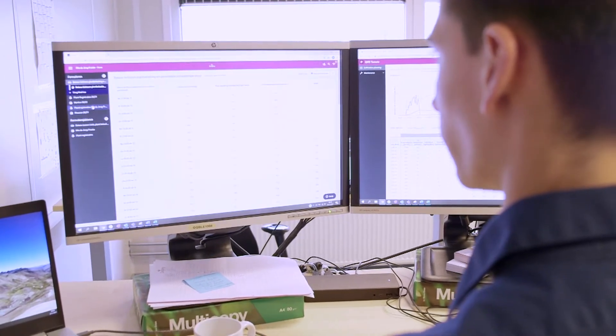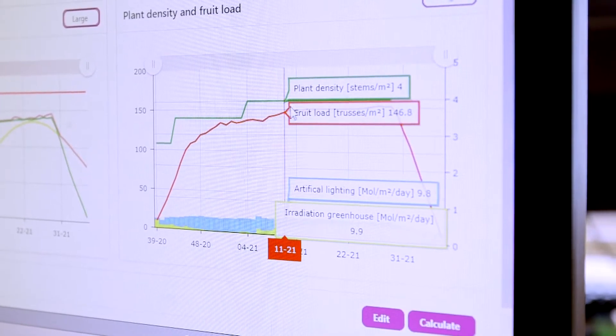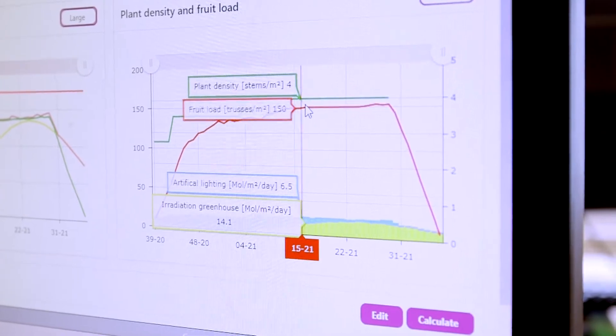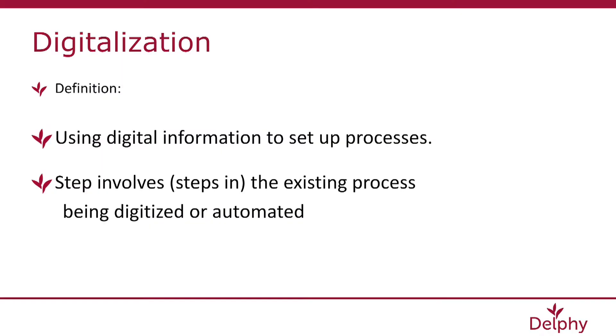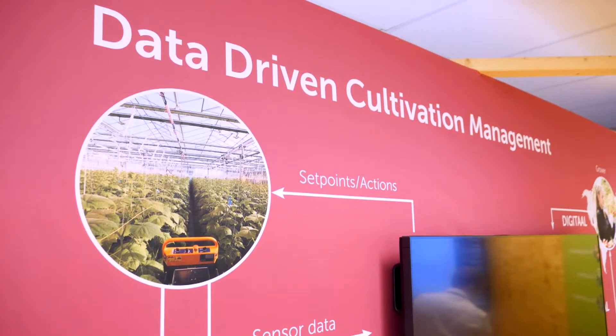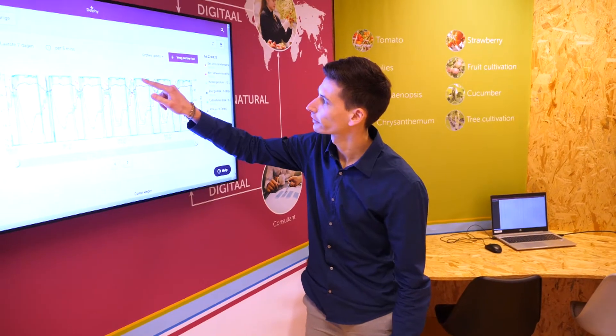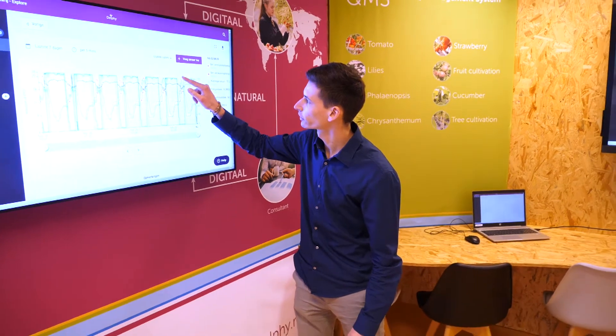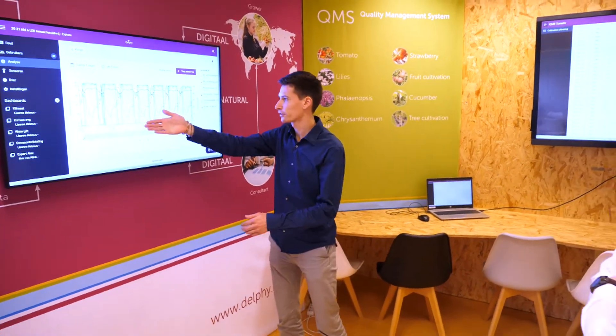My role is to be the translator between three different aspects in digitalization: domain knowledge, data science and software development. It's the challenge to assist and stimulate growers to implement digitization in their current cultivation process.